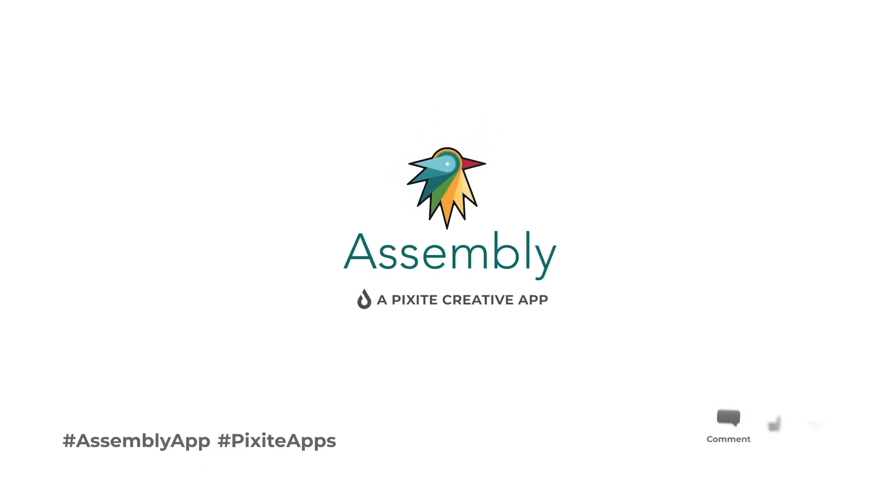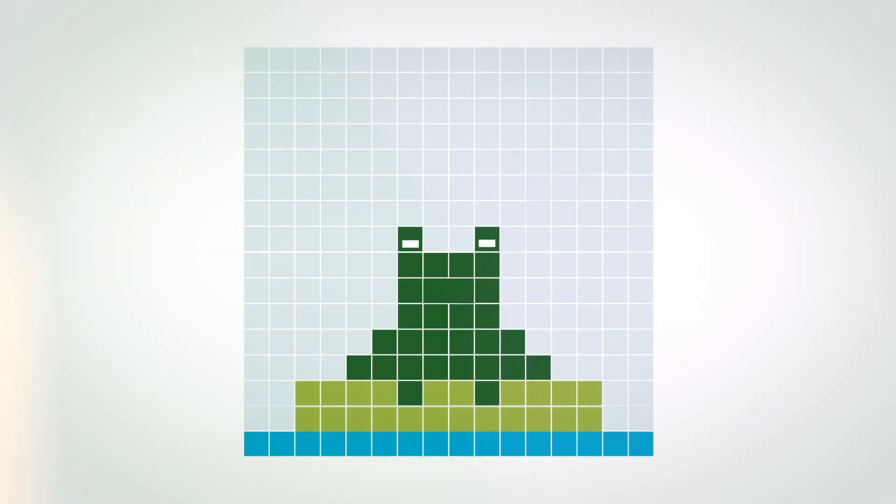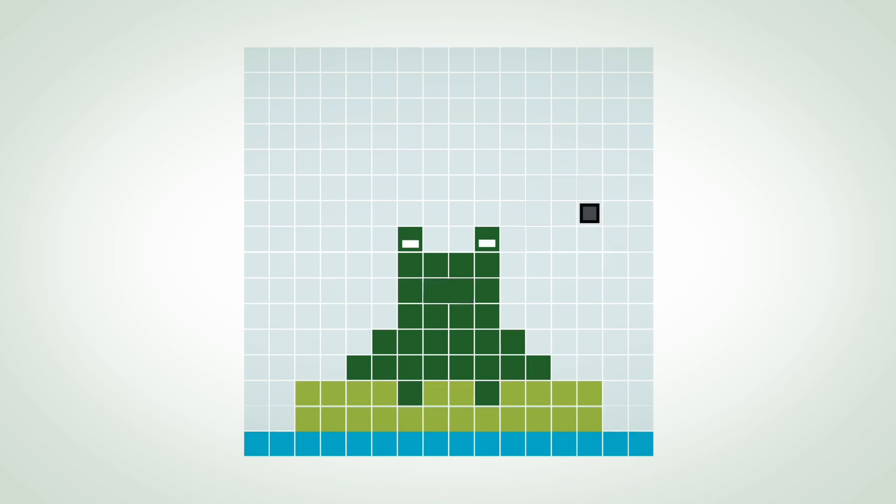Today we're going to take a look at animating with Assembly. This is the first in our series and this one we're focusing on animating completely within the app. If you like this video and you found it helpful, please like and subscribe to our channel for loads more Assembly content.